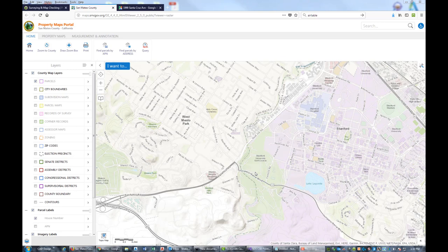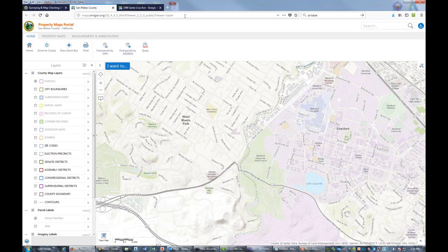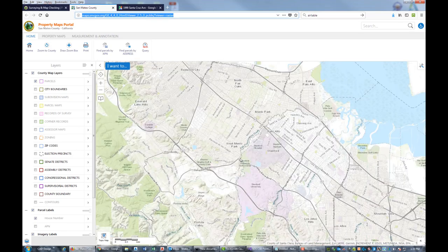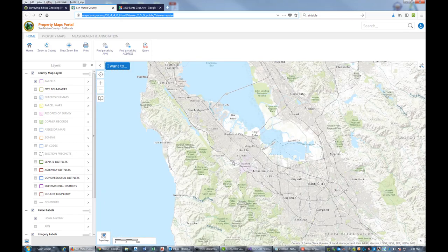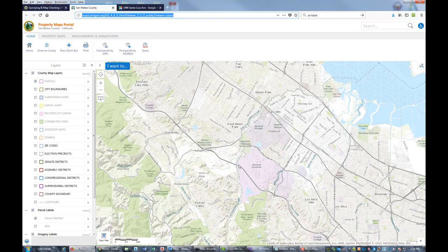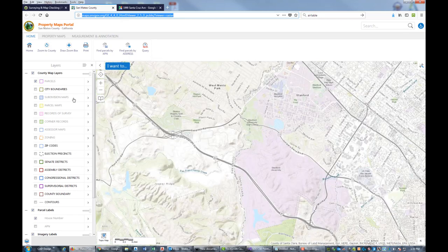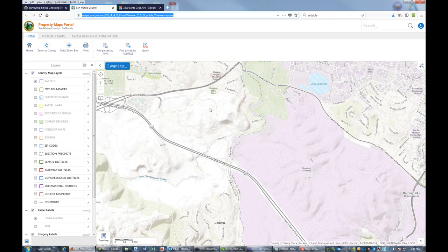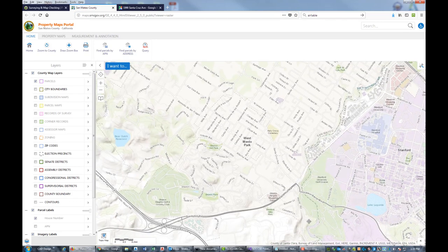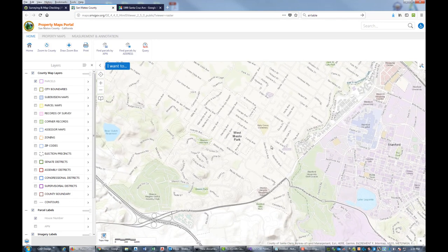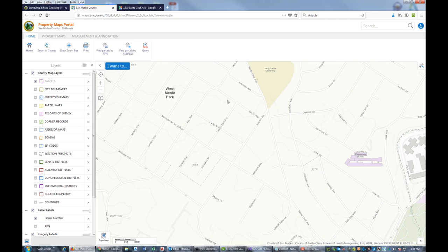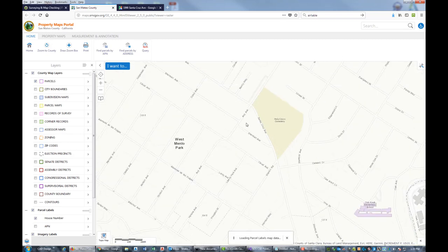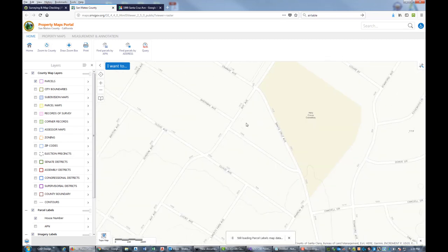I've got some young surveyors here learning how to do land records research, so I thought I would record a video. When you first open the viewer, it's going to be way zoomed out. I'm just scrolling with my mouse here to zoom into my project area. I've got a project over here on Santa Cruz Avenue.